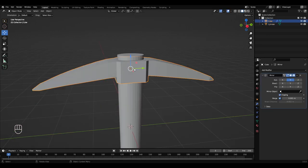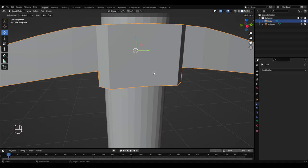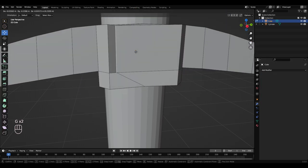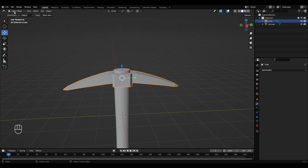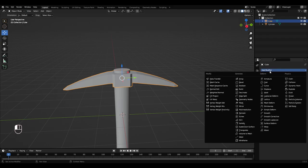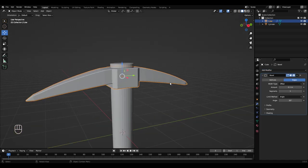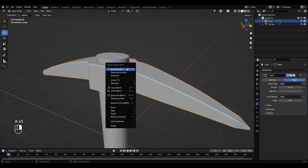So with this selected, hit this and hit apply. So that should make all this one object now. So in object mode, add modifier, add a bevel modifier. So left click the metal bit, right click, and shade auto smooth.